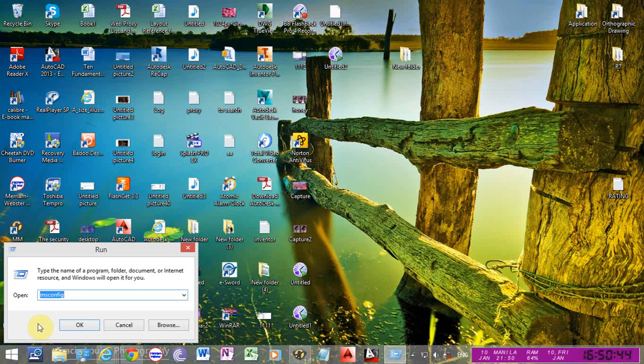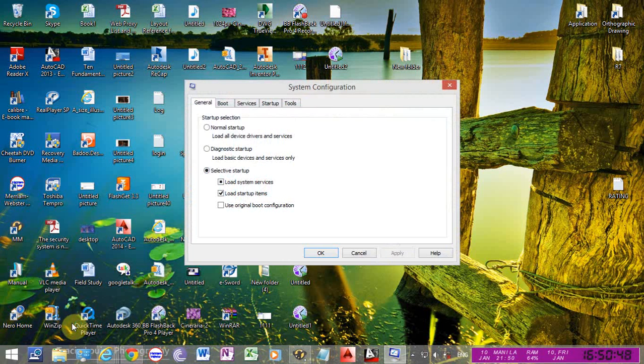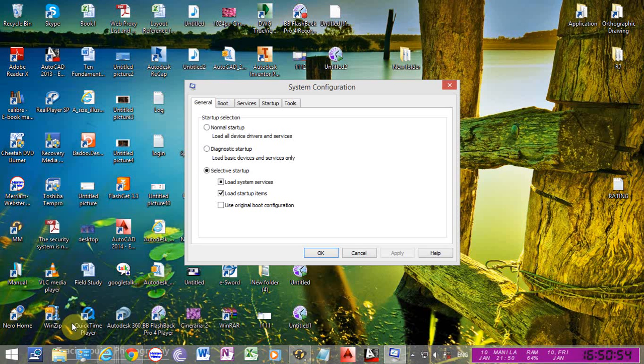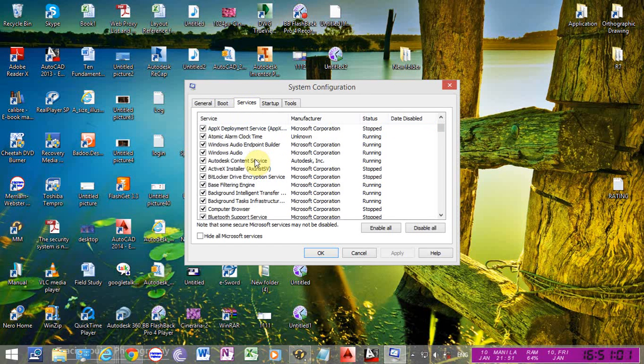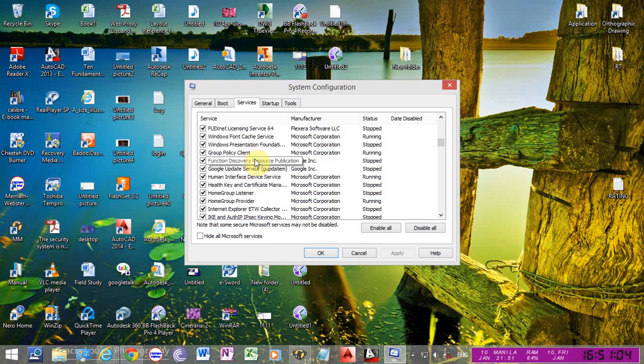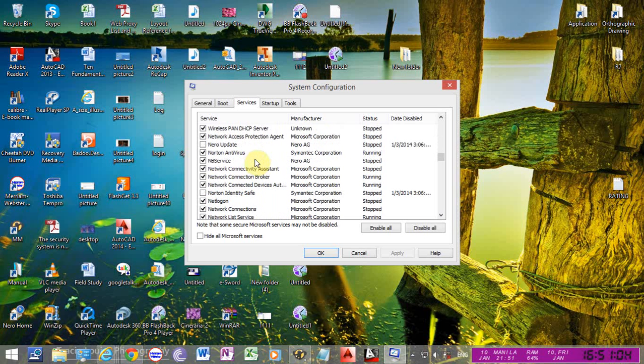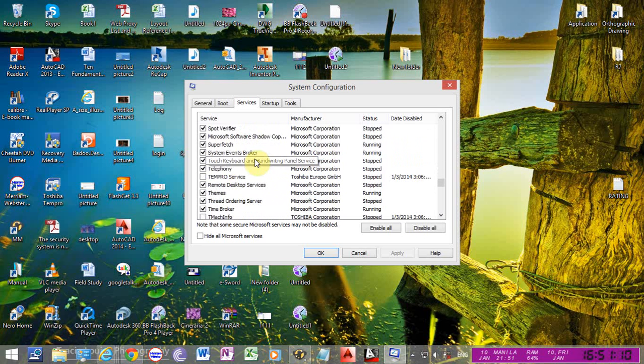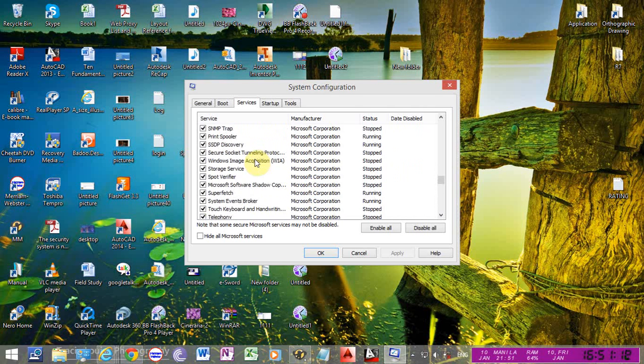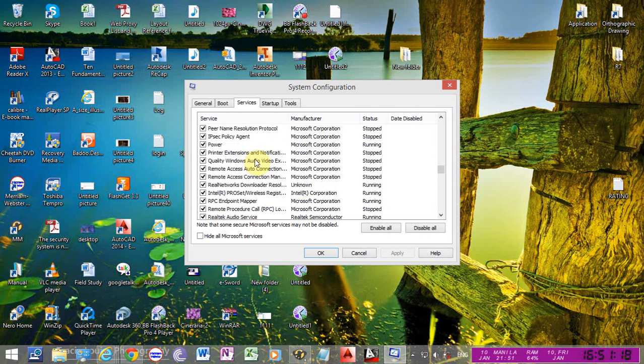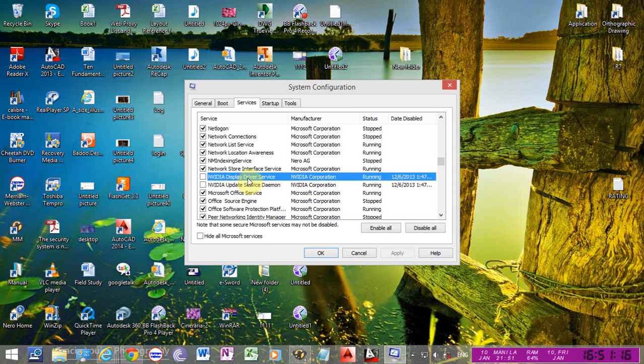You have tabs on the top. Just click Services, scroll down until you find NVIDIA services. Right here there are two services from NVIDIA.